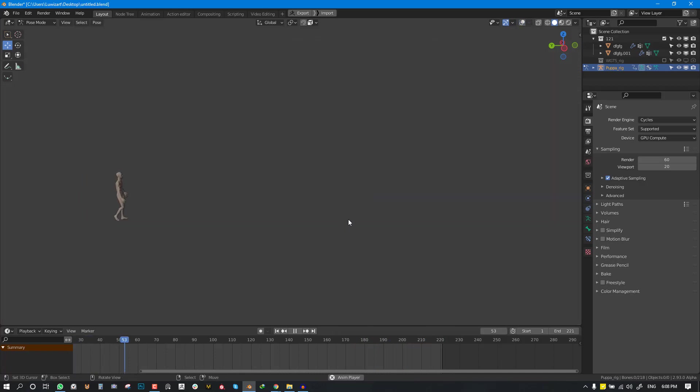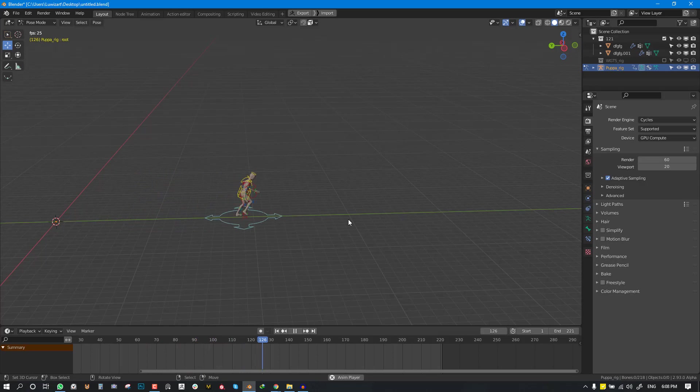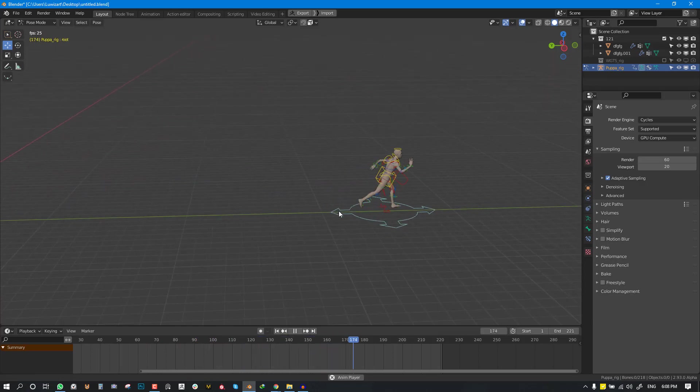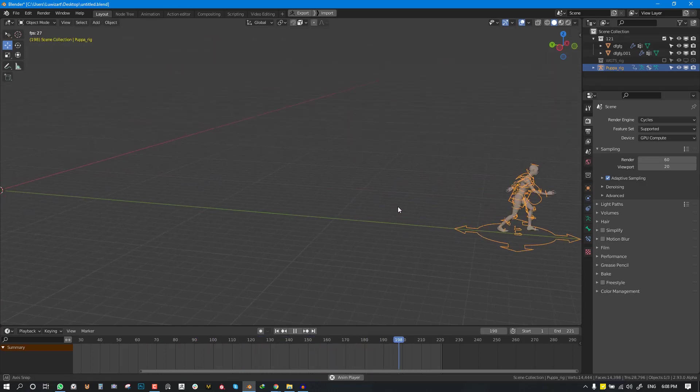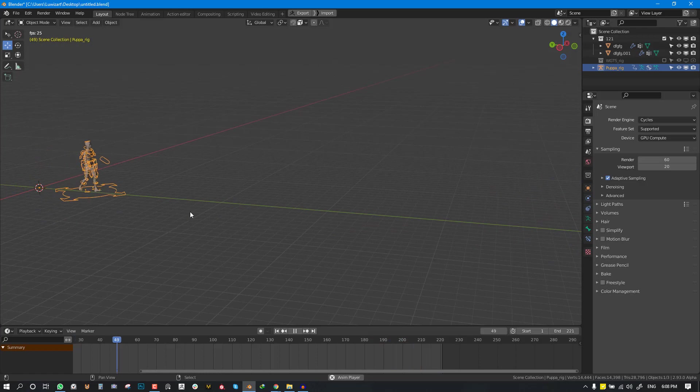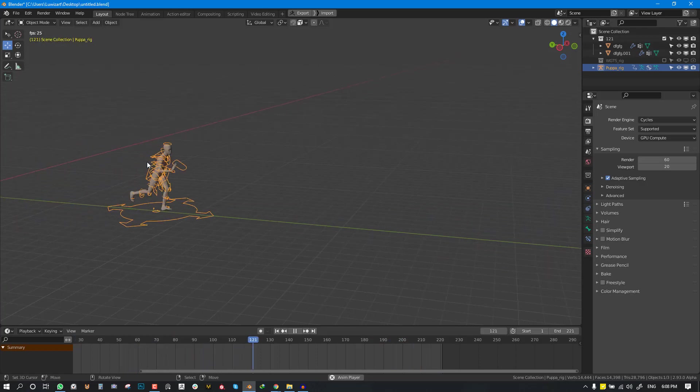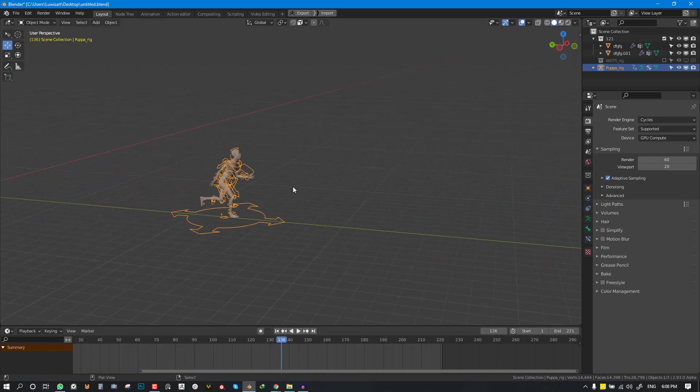As you can see we have it working nicely. So that's how you combine it. And I'll just quickly touch on something cool you can in case you want to add your custom animation on top of this.